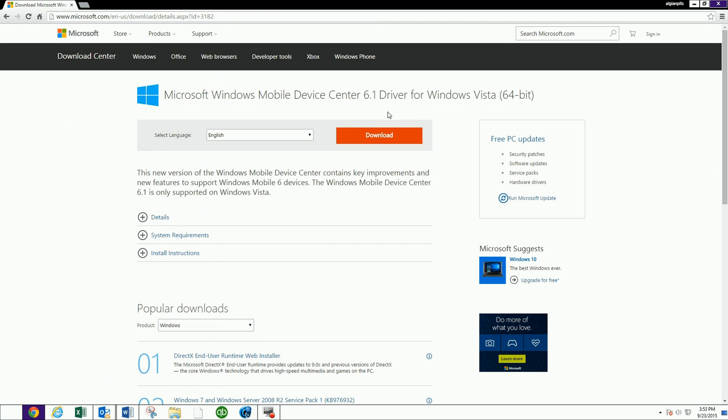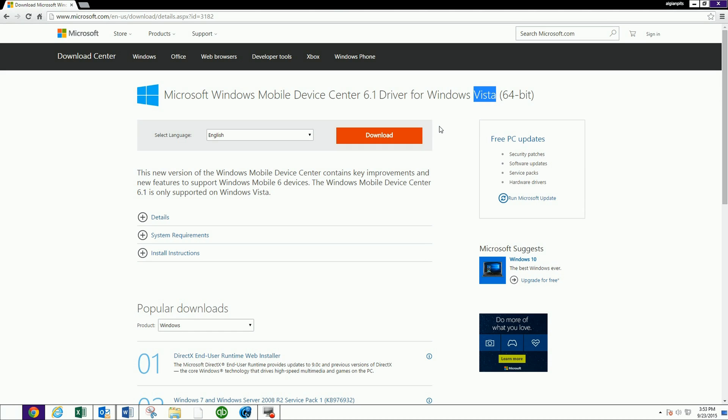And this does refer to a 6.1 driver for Windows Vista. It doesn't matter. For some reason, they all say Vista, Windows 7, Windows 8. It's not going to say that. It's just going to say Vista, 64-bit or 32-bit, which you're going to primarily find out there on your searches.